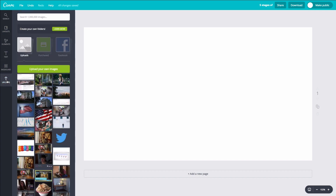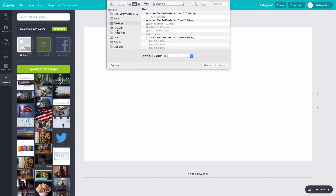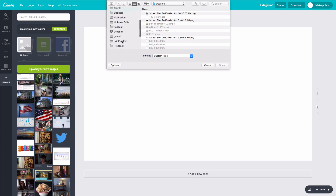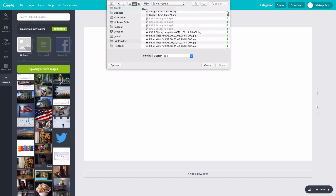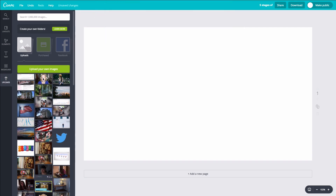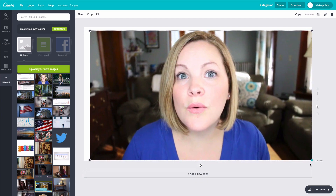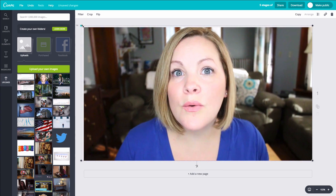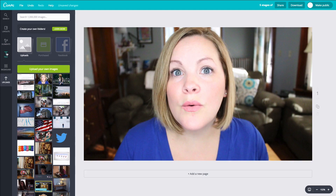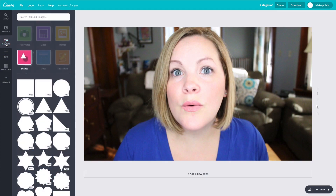The first thing we need to do is come over here to 'upload' and upload our own image. Usually what I do with my thumbnails is take a screenshot from my video as I'm editing it. We'll hit 'open' to get that image uploaded. I'm going to click on it and it's going to appear on the canvas — I want to stretch it all the way out. I'll just leave it right there in the middle.